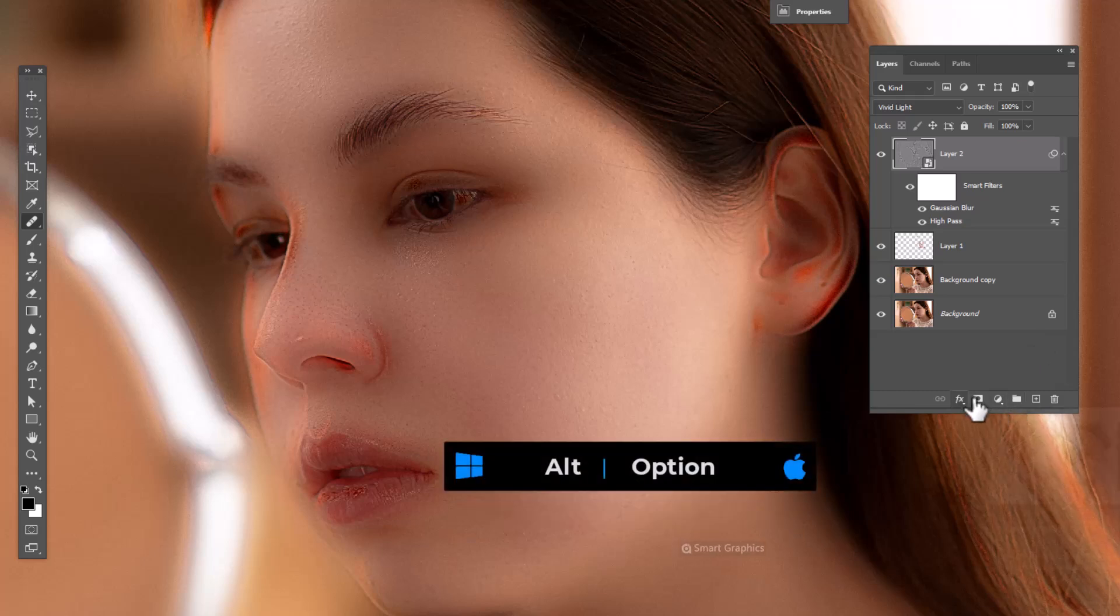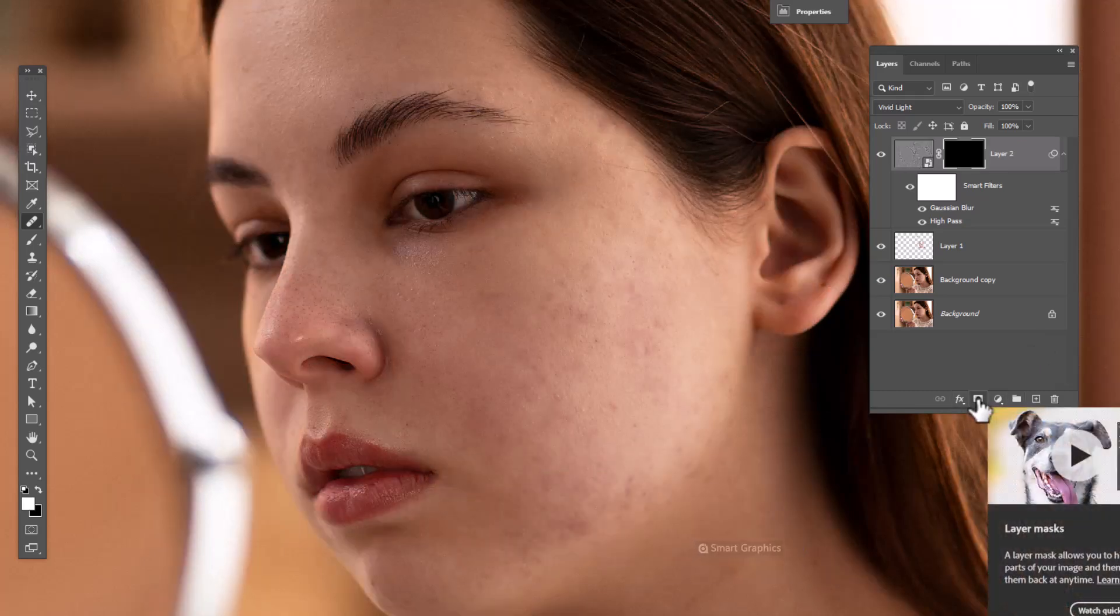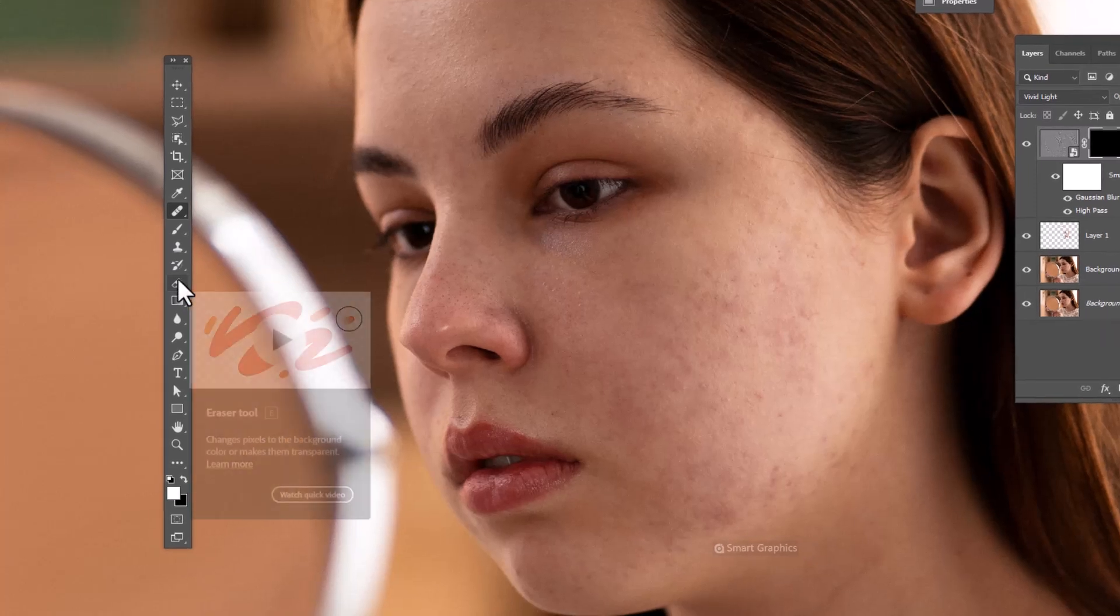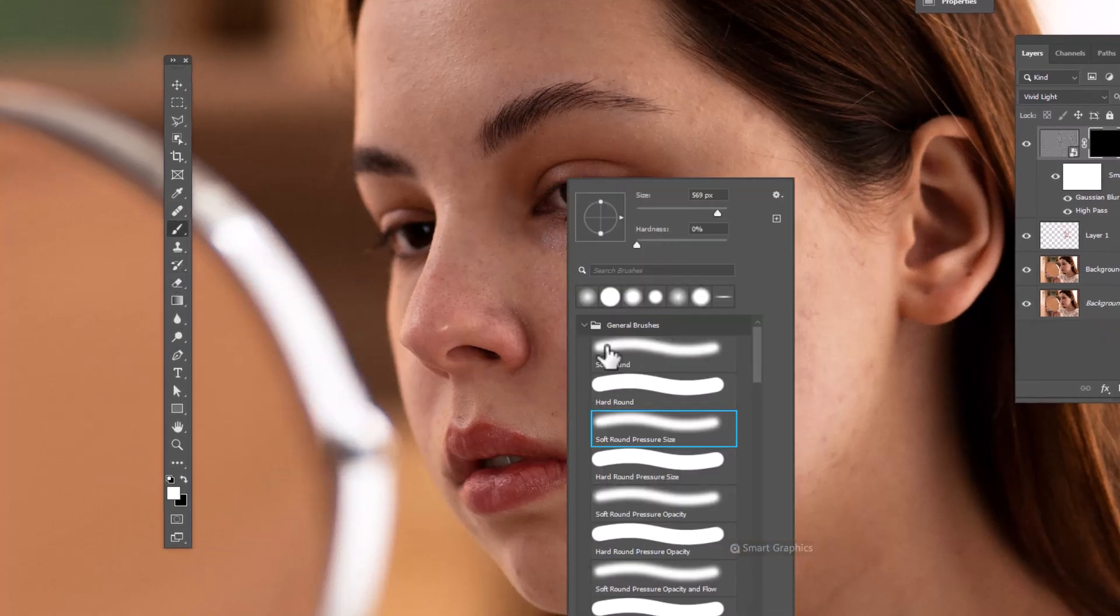Hold Alt and click on layer mask icon. Choose brush and follow the process.